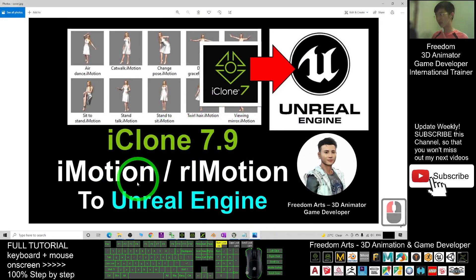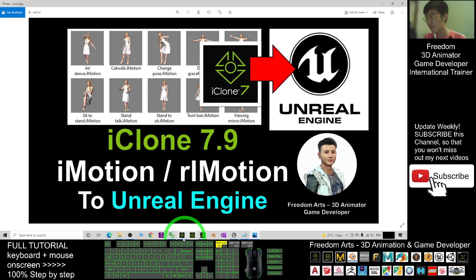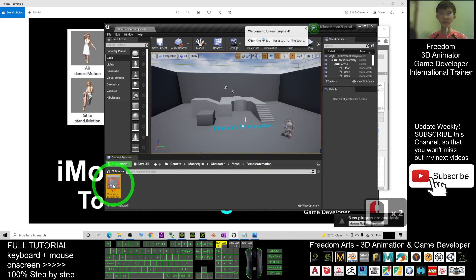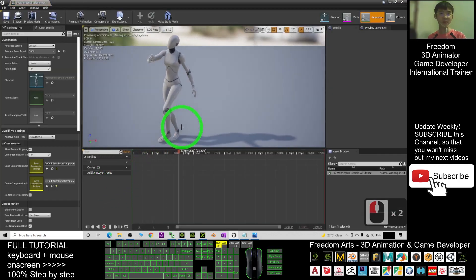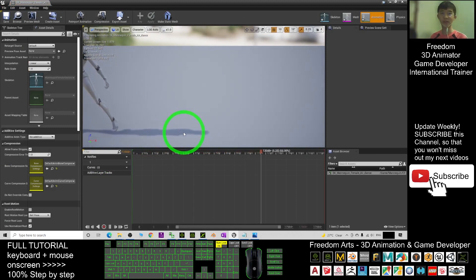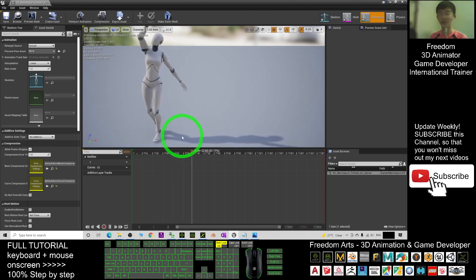That's all for today about how to import any iClone motion file into your Unreal Engine for any 3D avatar in your game project. If you love my video tutorials and find them helpful for your 3D animation and game development, please subscribe to my YouTube channel, turn on the bell, and select All so you receive notifications when I publish new tutorials. See you in my next video — happy animation and game developing!